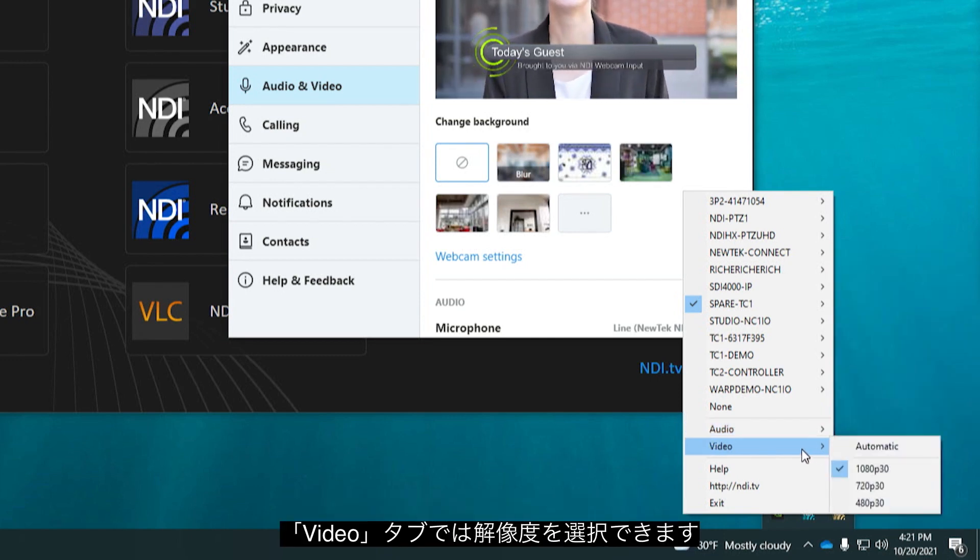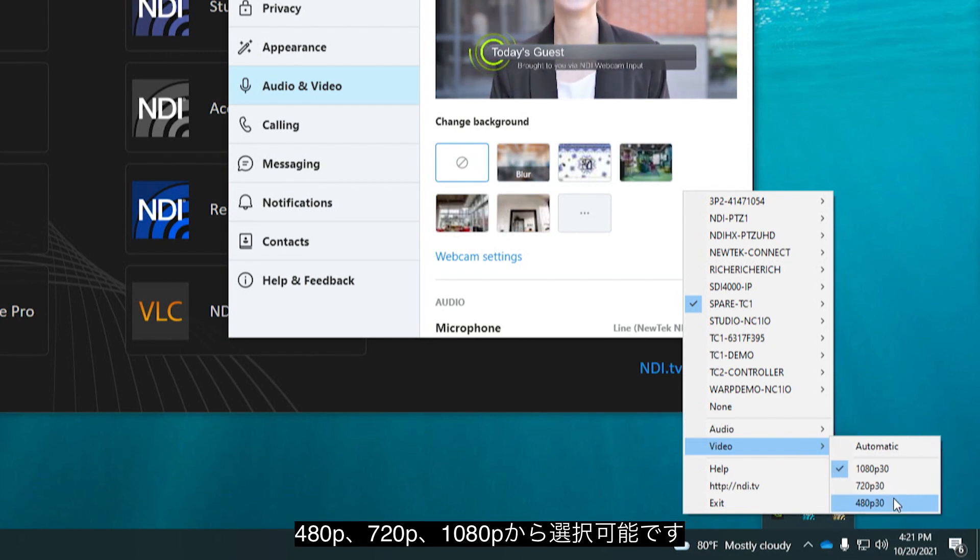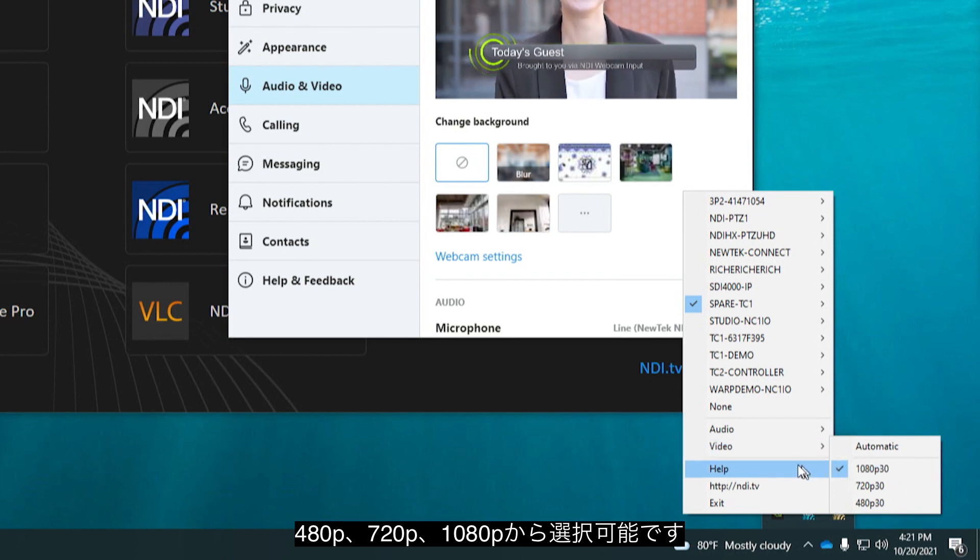The Video Settings tab allows you to send custom resolutions to your webcam destination anything from 480, 720 or even 1080p.